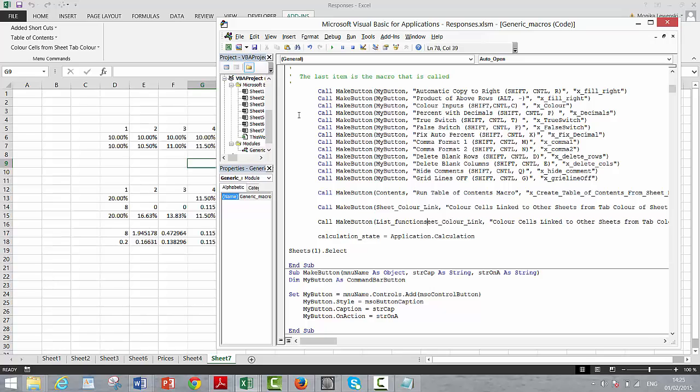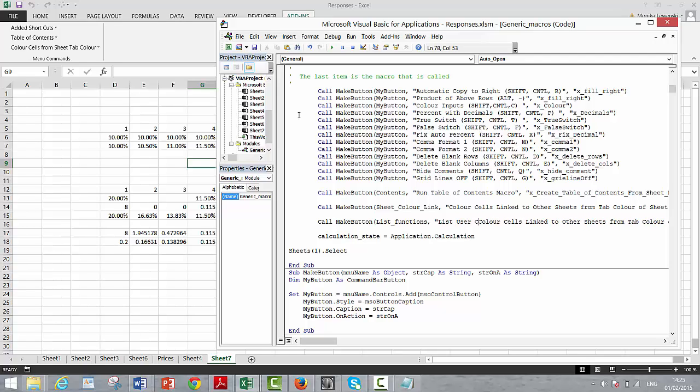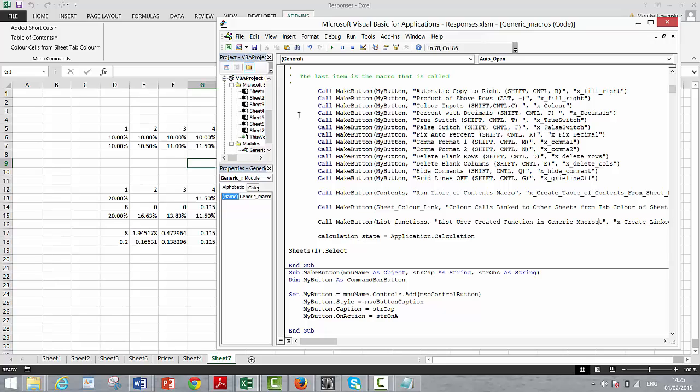We can name this. This is going to be the name that appears when you hit the add-in. Let's just use 'function generic' because you could of course create your own.